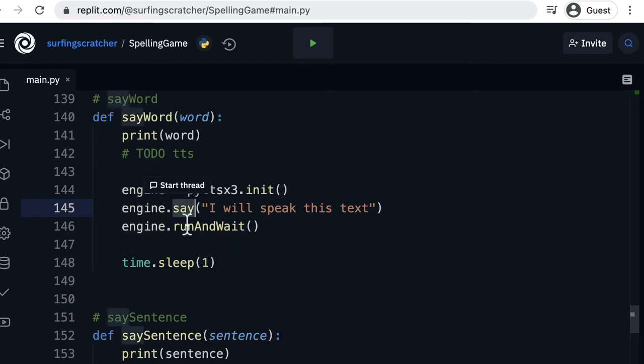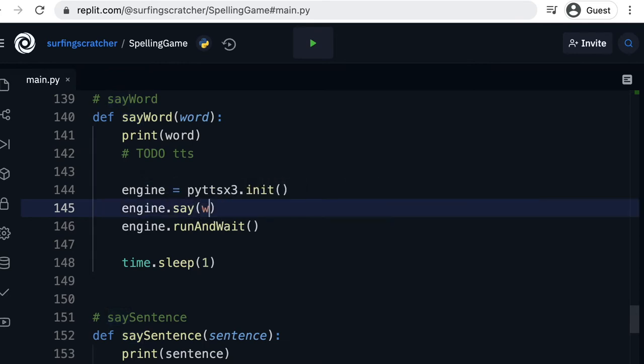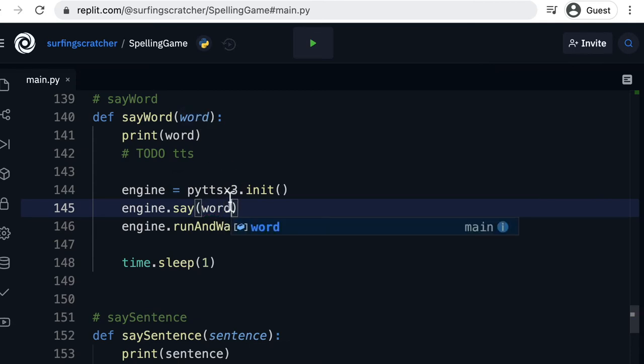Then what we can do is call this say function on the engine and we will say some text here. Now I'm going to replace this text because we don't want to say that text. We want to say the word that we pass into here.